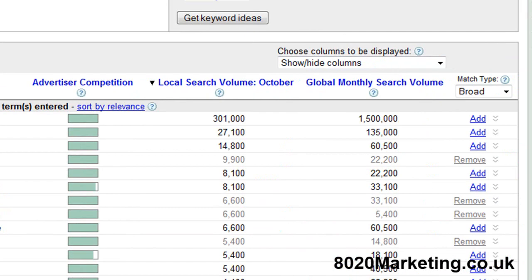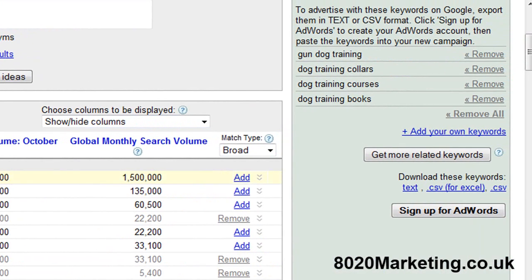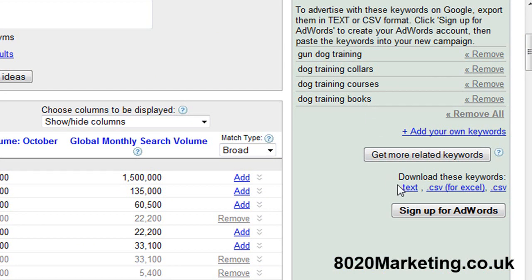We've now got a main theme keyword which is dog training, and we've got four category keywords. Now obviously you can build more and more of these category keywords over time, but these are the four we're going to concentrate on right now. What we need to do now is download these as a text file. If you've got Excel built into your computer, CSV is by far the best one to use. I'm going to download these now and then come back to you in a moment to show you how we structure the site.